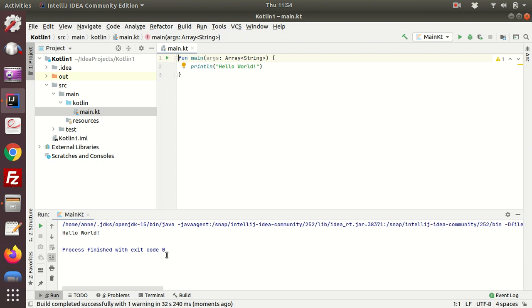And here we've got the message process finished with exit code zero. So if you see code zero, it means everything is run properly and there are no errors to report. Now the line above here is actually the executable command that is essentially linking all the libraries together and the java archives.